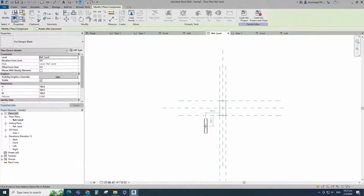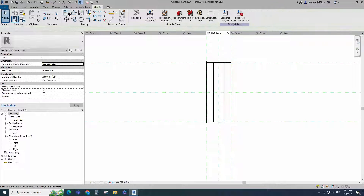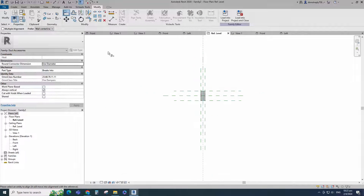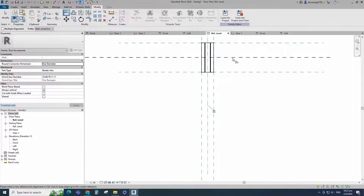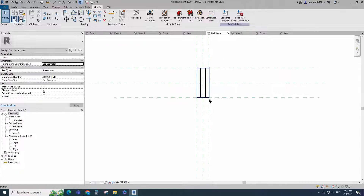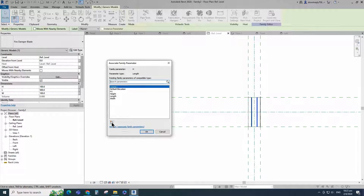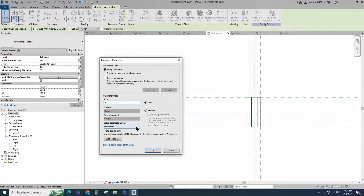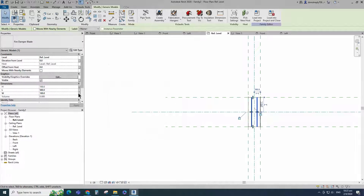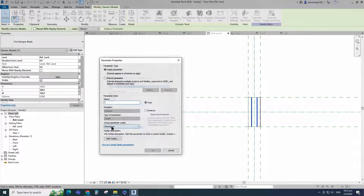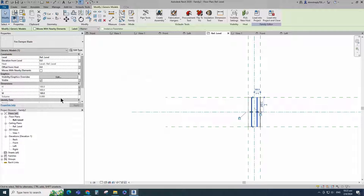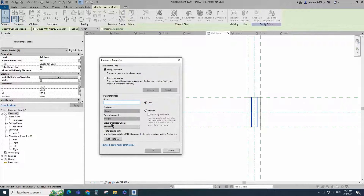Insert and load the created blade family into the main family. Align to the reference plane and lock it. Select the family. Assign H parameter to blade height. Select instance and click OK. Assign L parameter to blade length. Select instance and click OK. Assign W parameter to blade width. Select instance and click OK.